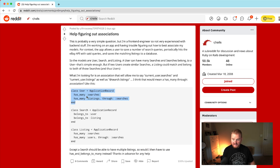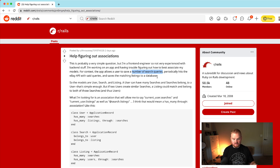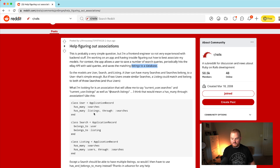So we have a user, and a user can have many searches. A user can also have many listings through those searches, and a search can have many listings. For context, the app allows the user to save a number of search queries. It's going to periodically hit some API with those queries and then save the matching listings to a database. Each individual search could be related to many listings.